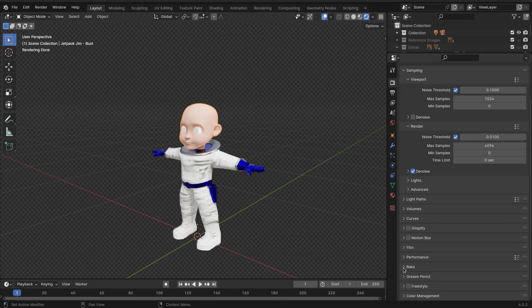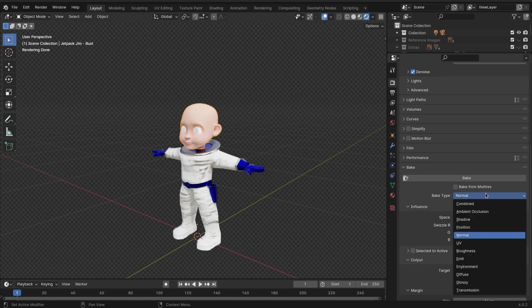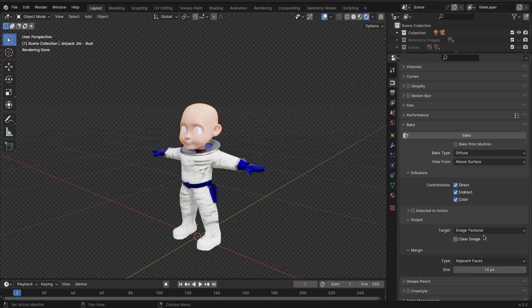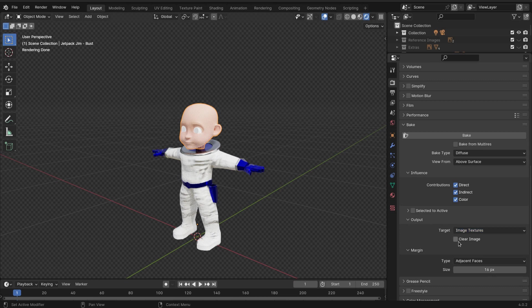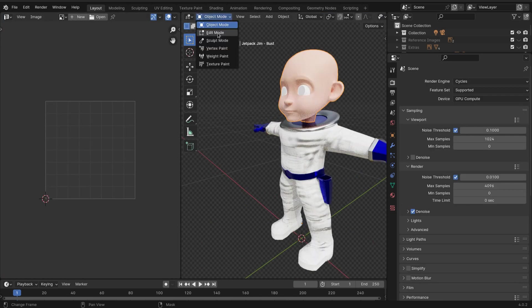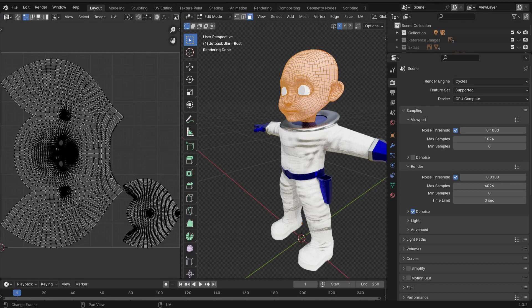We're gonna scroll down to bake and then select diffuse. The target is gonna be an image texture, and you want to make sure to clear the image. Then you want to make sure you have the head selected and you'll immediately see our UV unwrapped image.